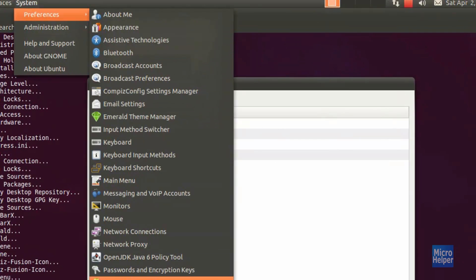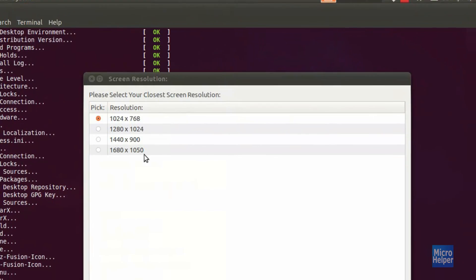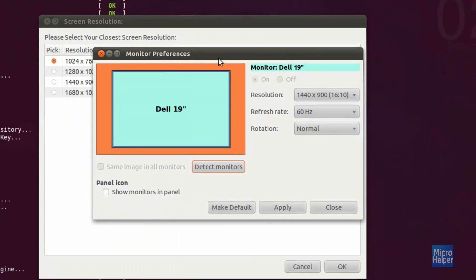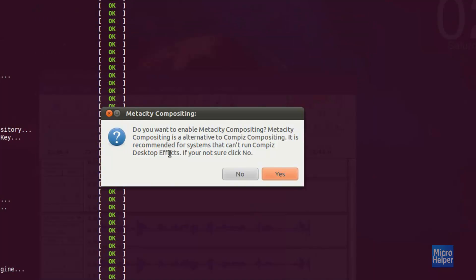Now choose your computer resolution. If you don't know what it is, go to System, Preferences, and Monitors. This window should pop up. Under where it says Resolution — mine is 1440 by 900 — choose yours. If it's a bit bigger, that's fine. So choose your correct resolution and click OK.